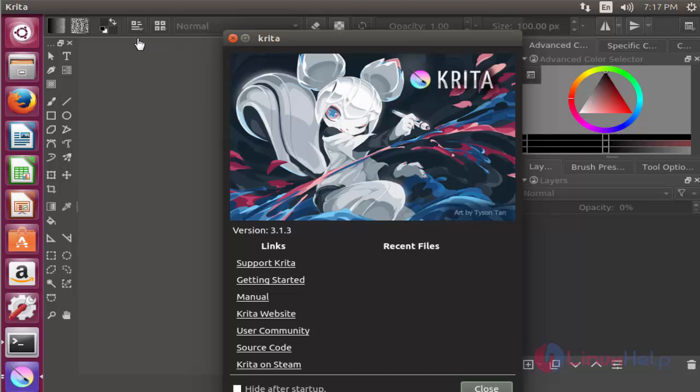Now it's the dashboard of Krita. Now you can see version 3.1.3 of Krita is installed.